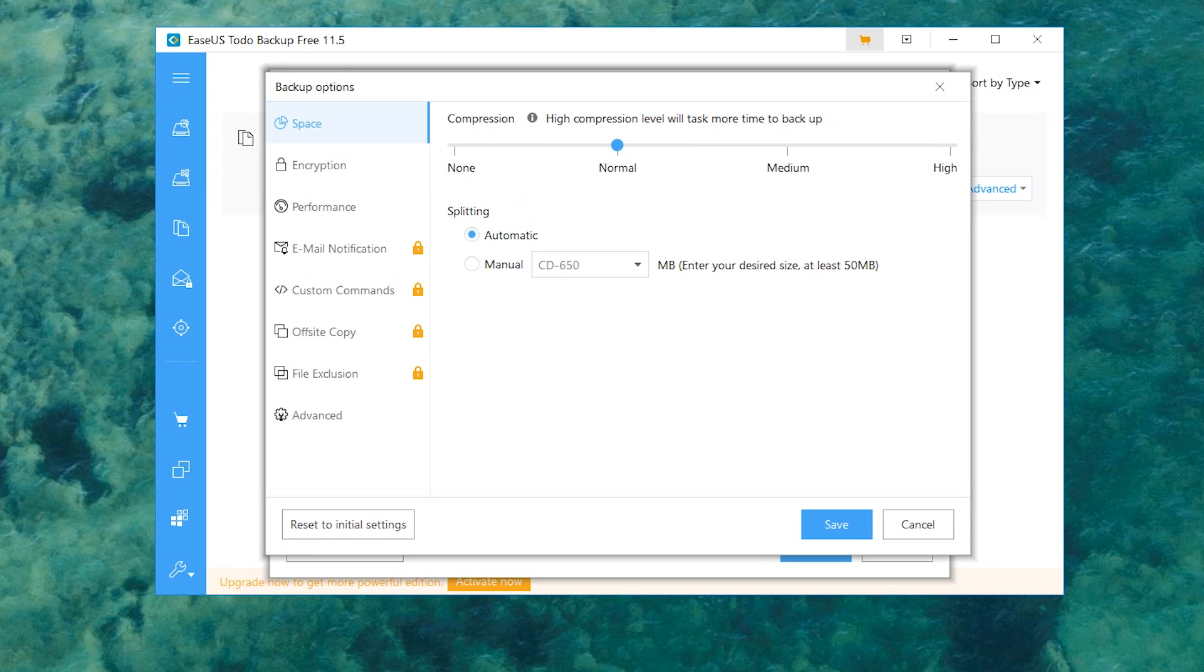As you can see, we got ourselves the compression rate. So if you want a bigger file, you obviously want no compression. If you want a smaller file, you can set it to normal, and there's also medium as well. Now the downside to compression is sometimes files might get messed up a little bit, sometimes you might lose things.